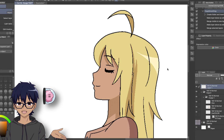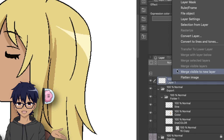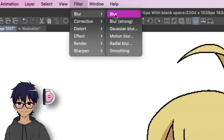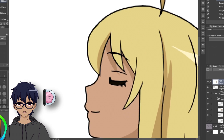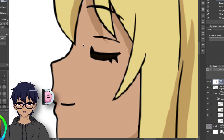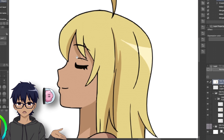Next, to blur the lines, all you have to do is create a new layer on top of your drawing, merge visible to new layer, and then go to Filter, Blur, Smoothing, and there you go. Your finished animation is ready to go. Do keep in mind that if you are doing this entire process in Clip Studio Paint, you have to do this for every single frame that you draw.